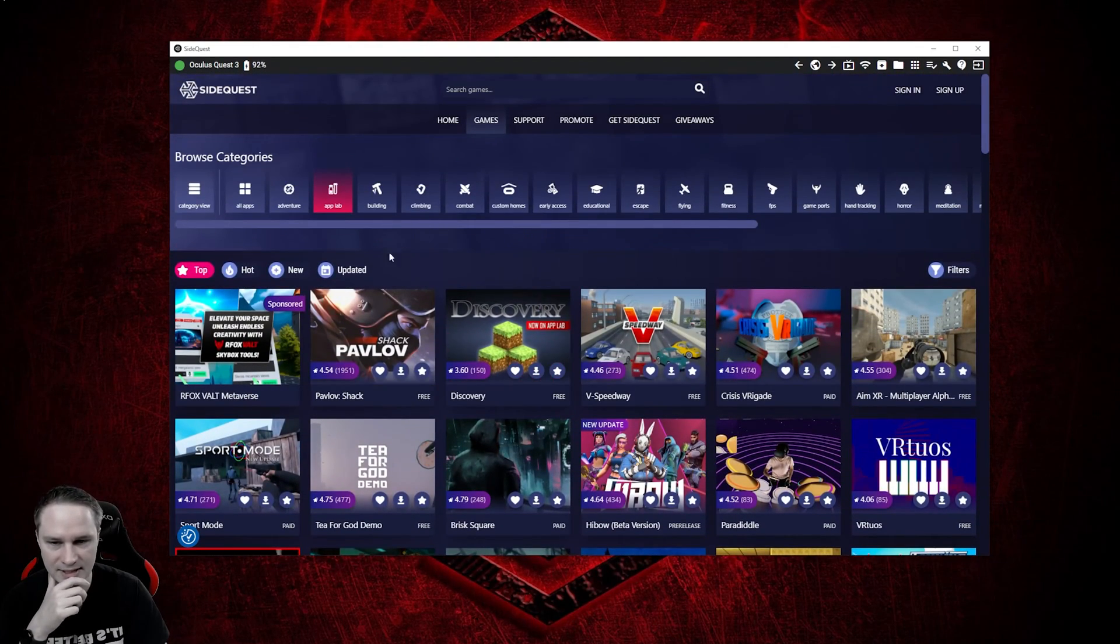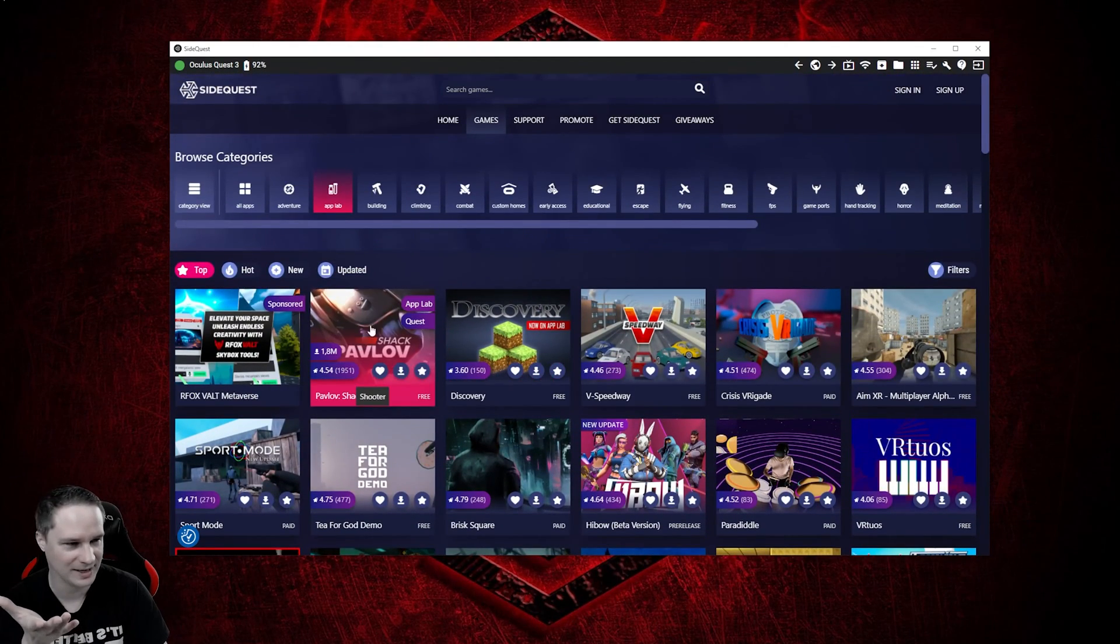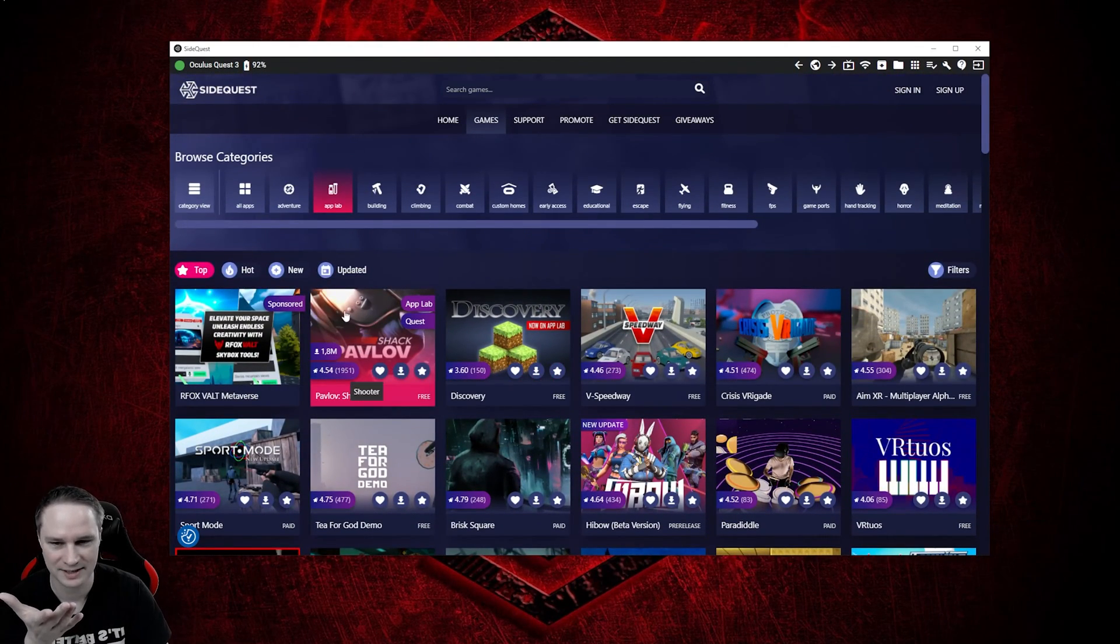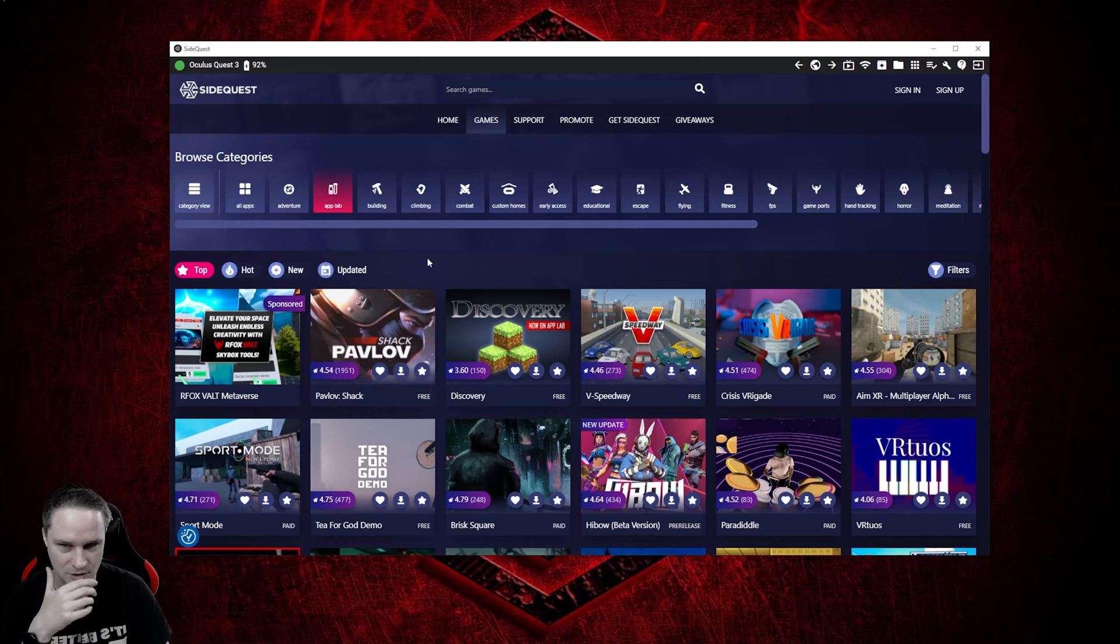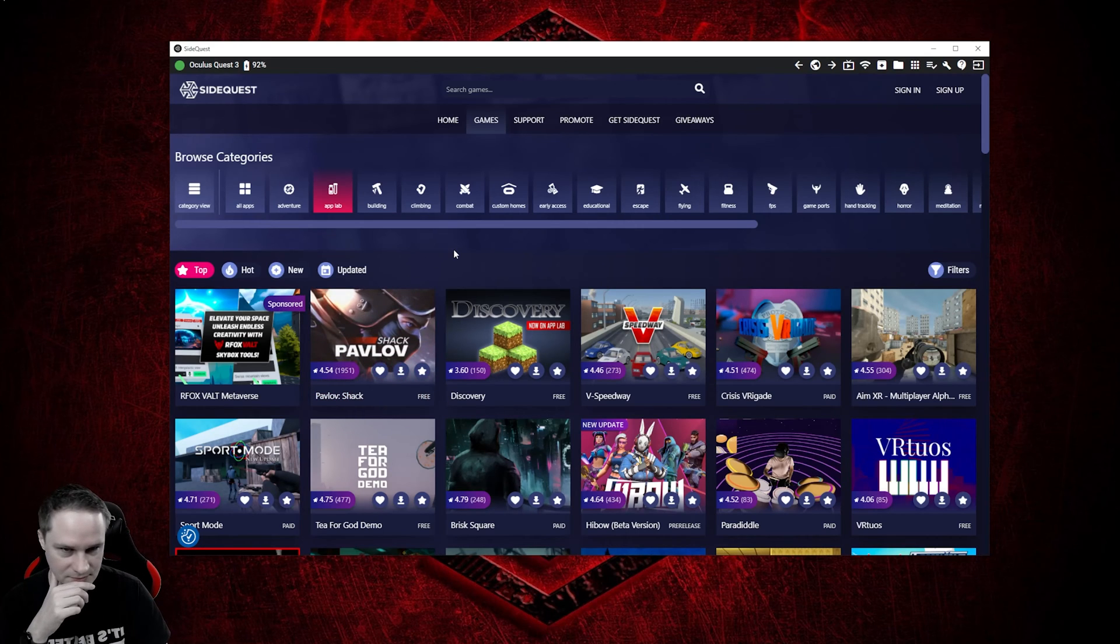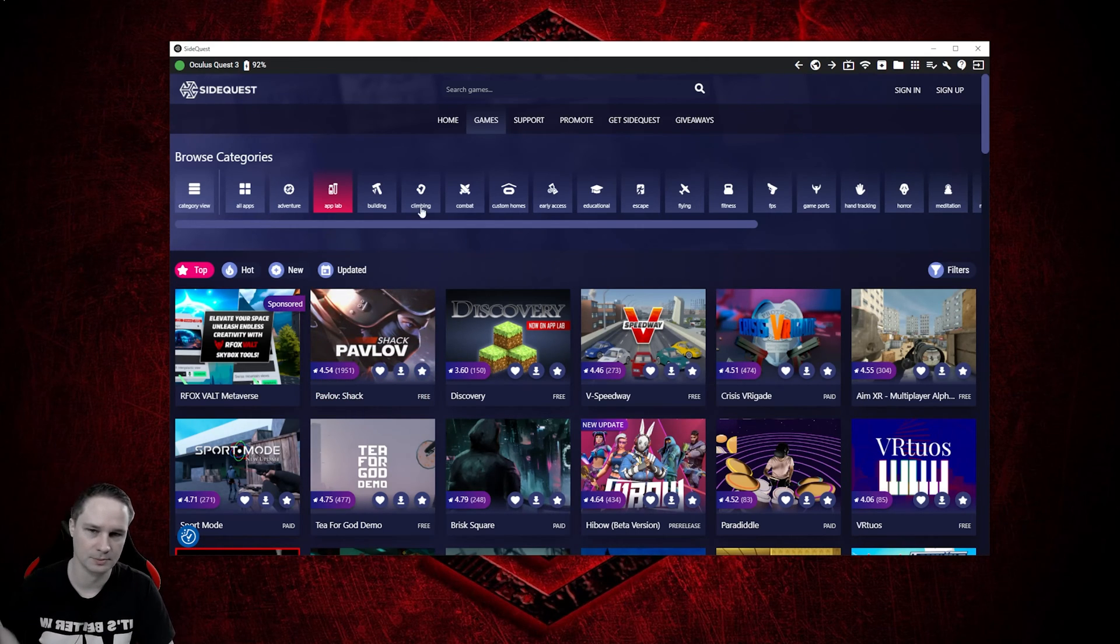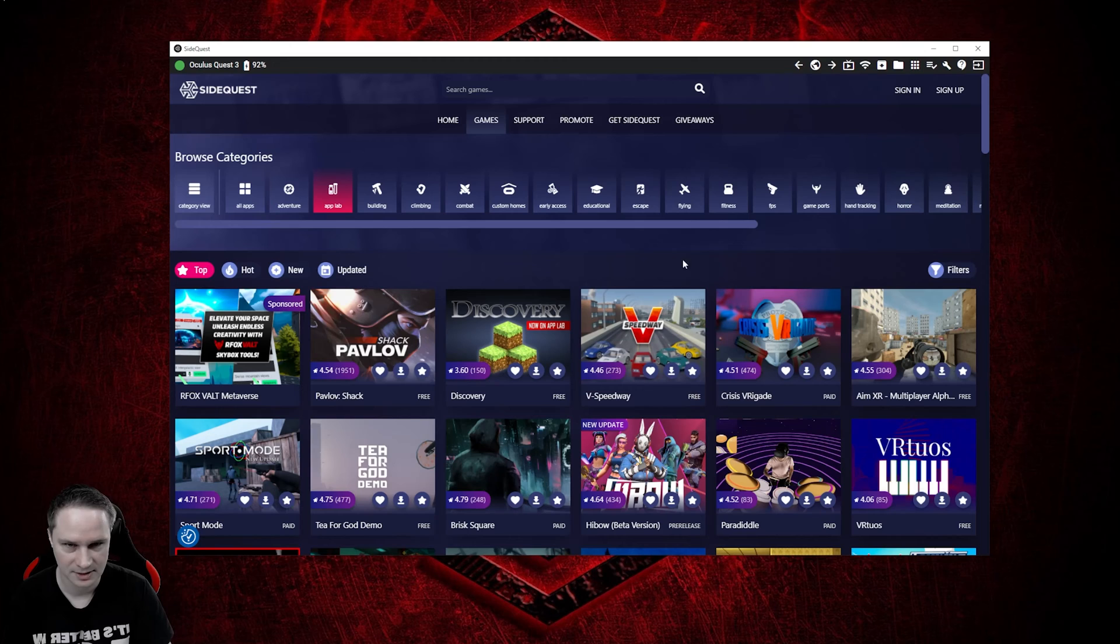There are some cool stuff inside. For example, here you can find Pavlov Shack. You can just download that and so on. That's pretty cool, but here are some other categories as well.